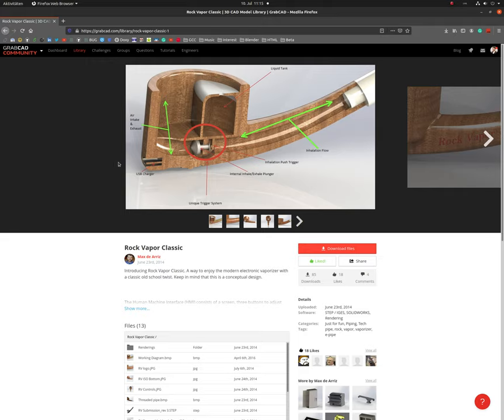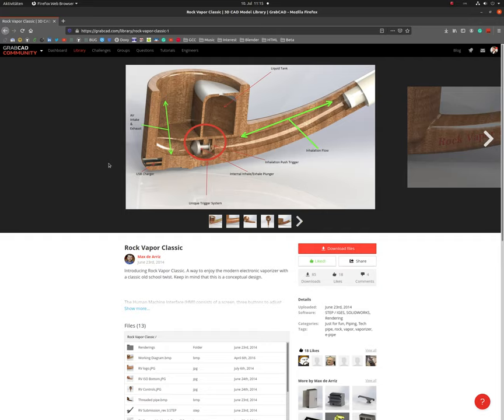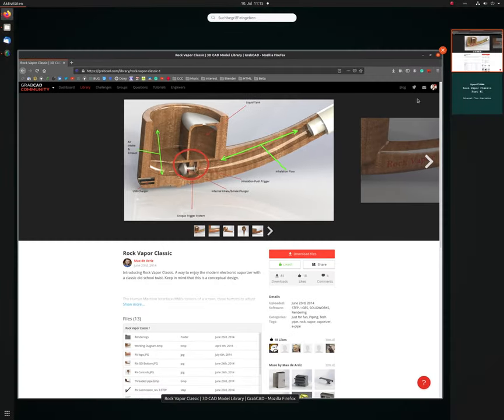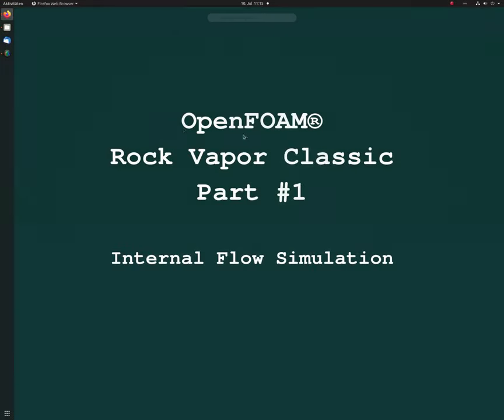Therefore, keep healthy in these crazy times. Take care. And this was an introduction video about what we are going to do in this new screencast series about internal flow simulation with OpenFOAM, and the geometry is this Rock Vapor Classic. Take care guys. Bye. It's me, Toby.